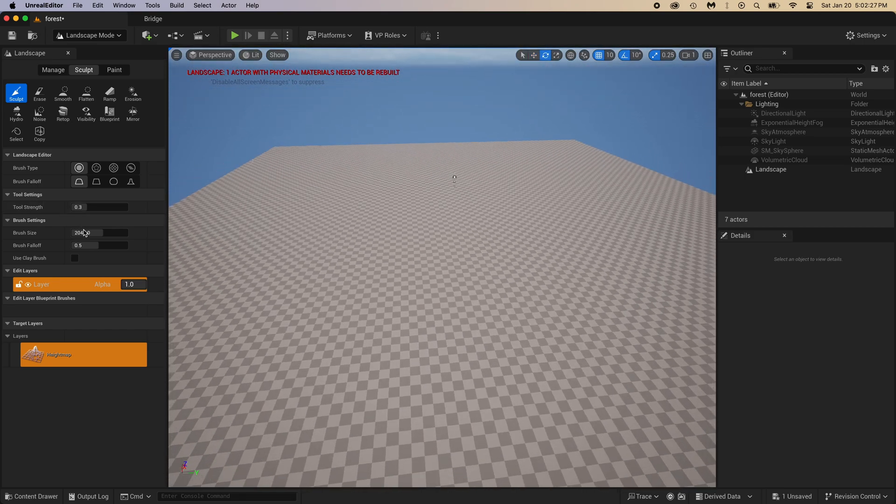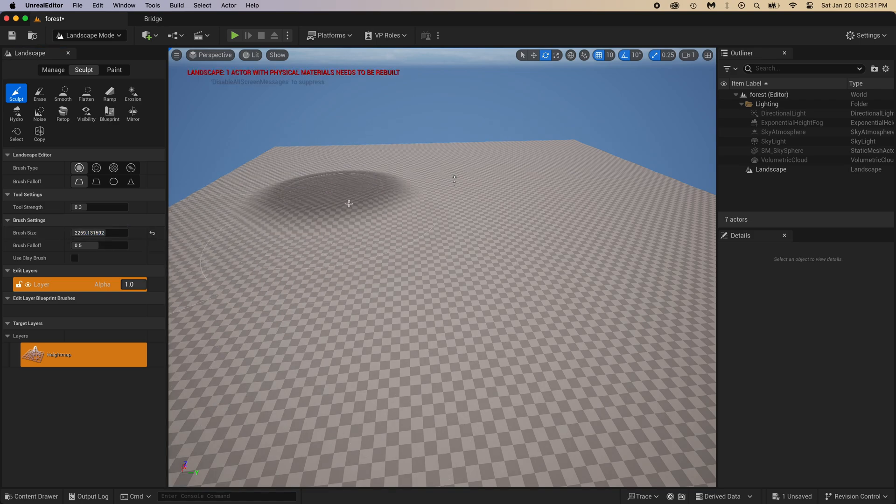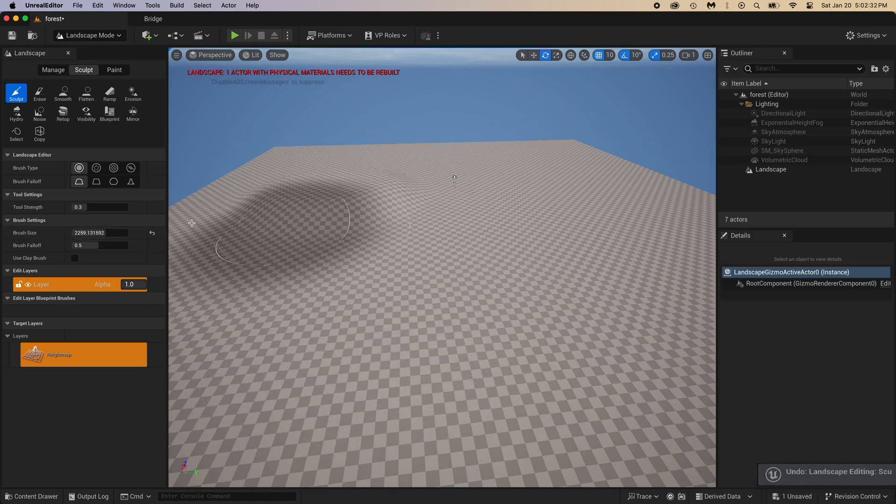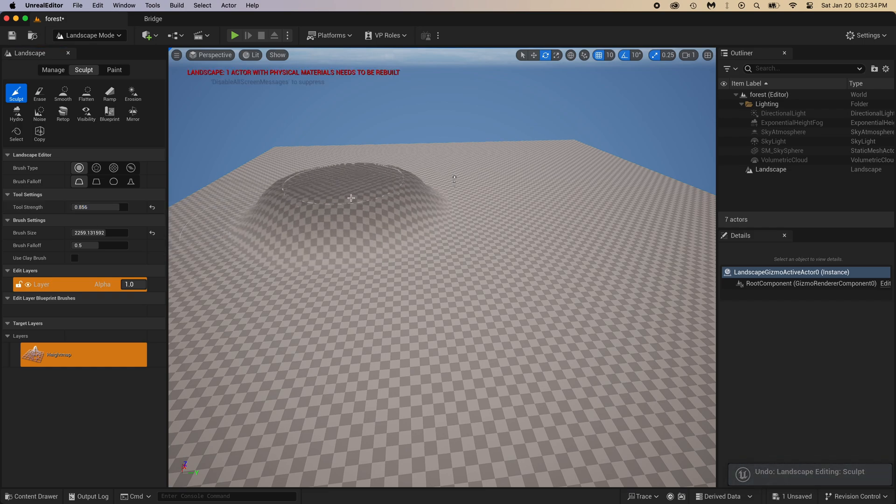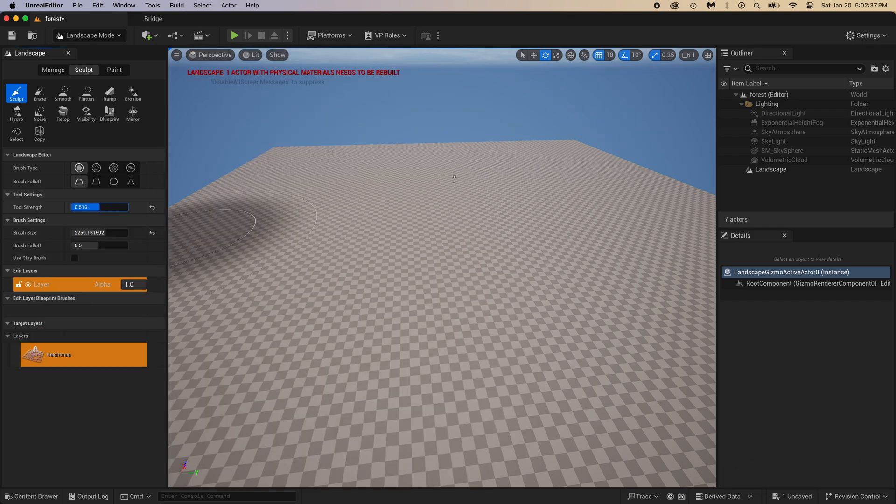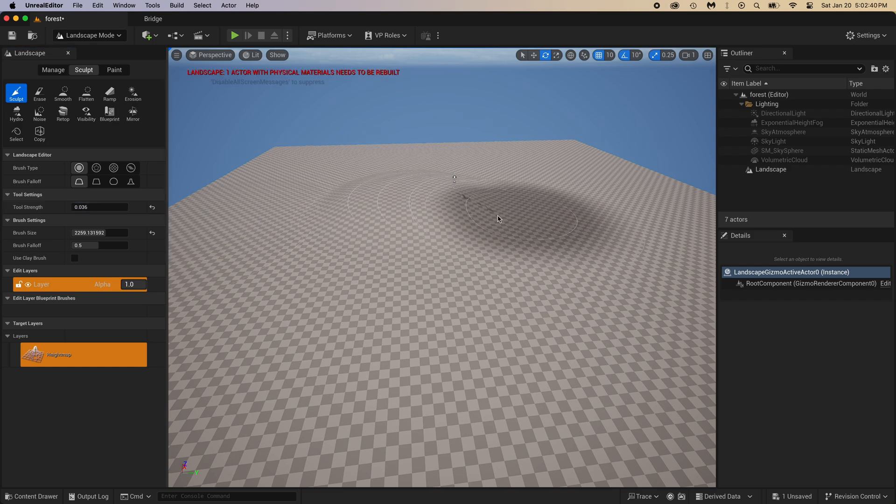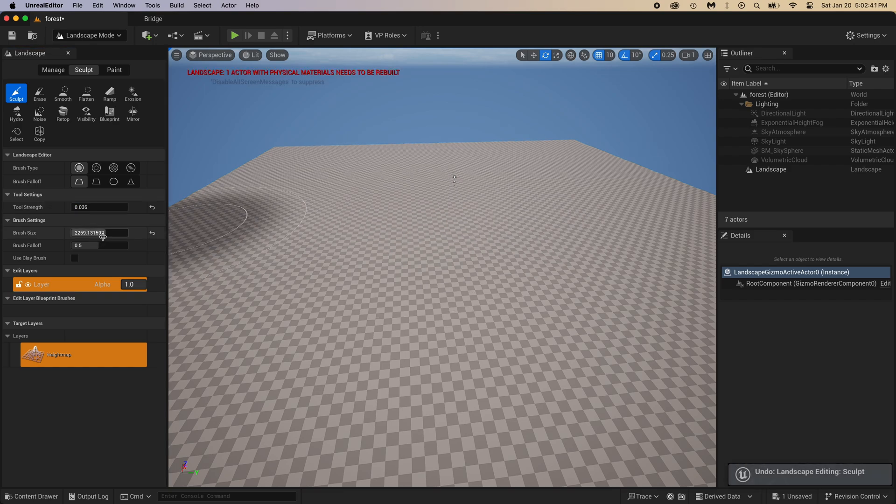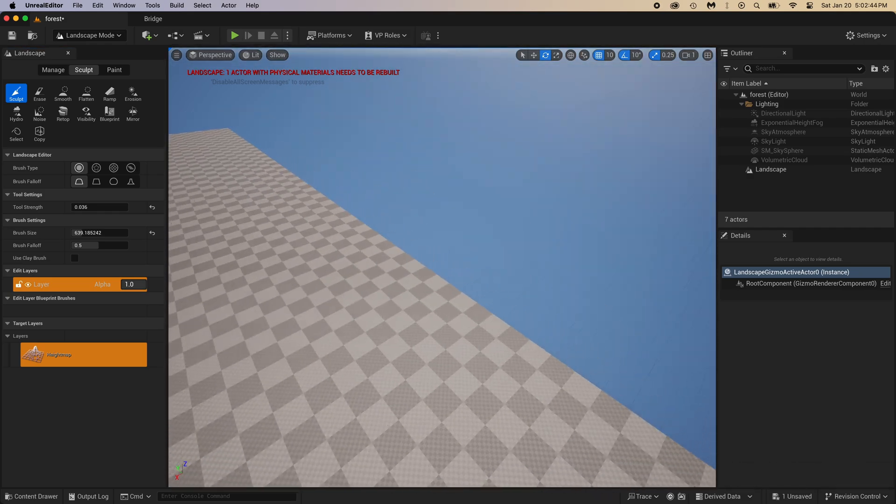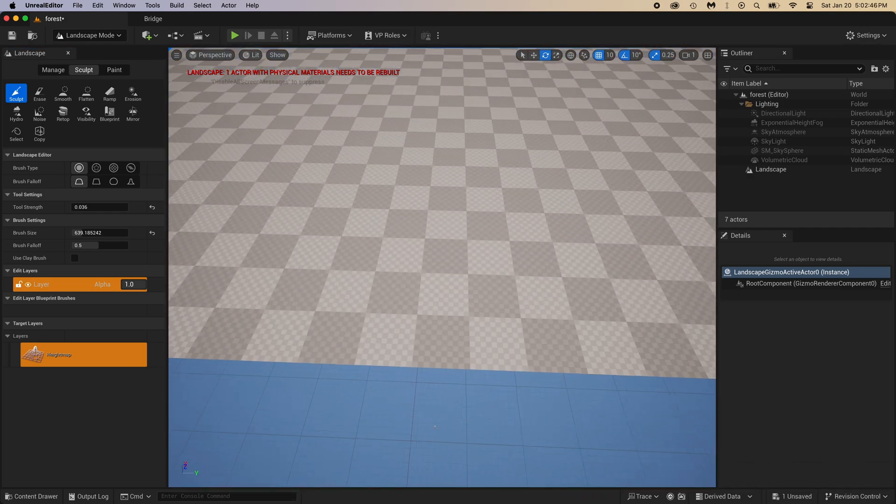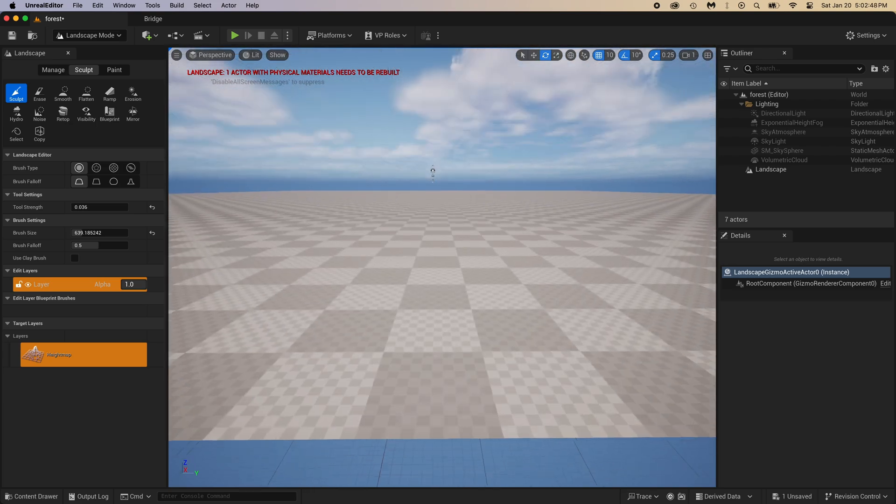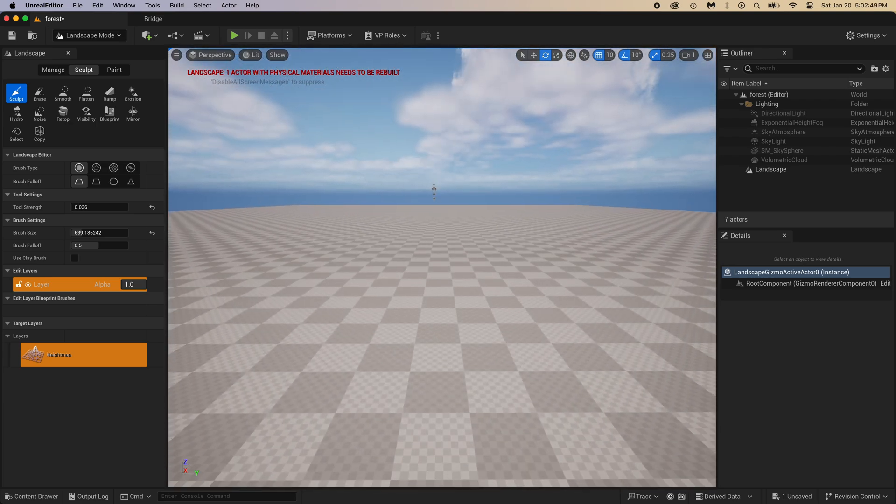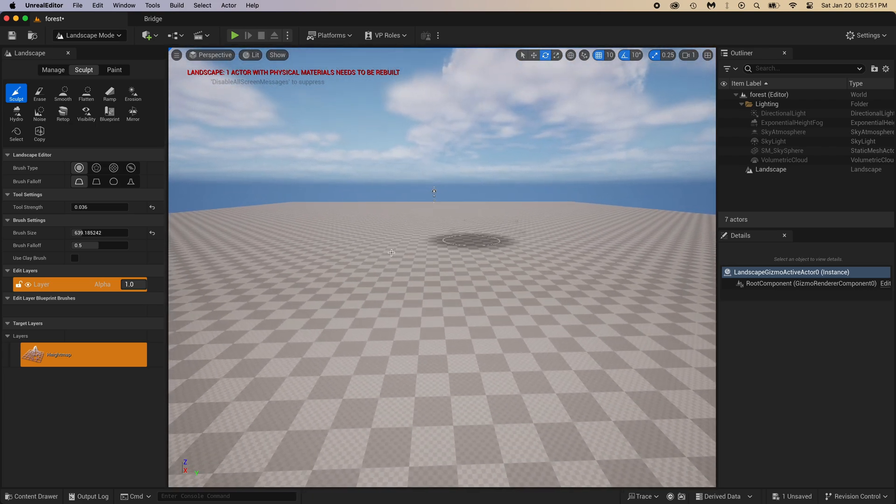You got a big brush here. You can change its size and its strength. I will put the strength very low and the brush not too big either. I'm placing myself somewhere close to where the camera will be to have a better idea of how to sculpt my ground. I don't want mountains here. I just don't want the ground to be flat.